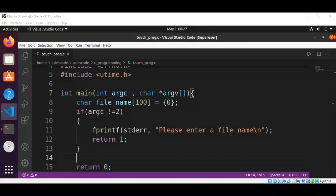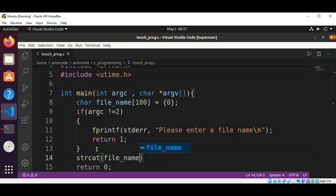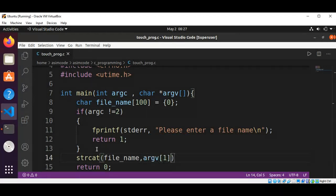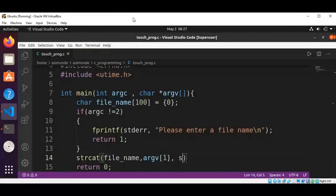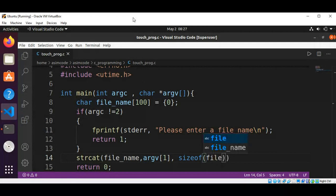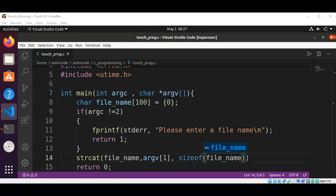We are going to copy into the filename array by using strncat — passing our filename array, the filename from the command line, and the size of the filename array minus 1.